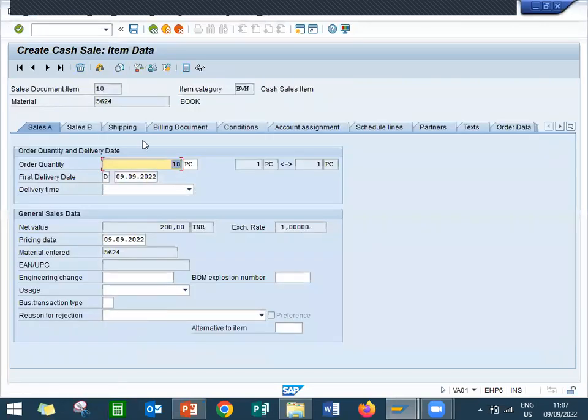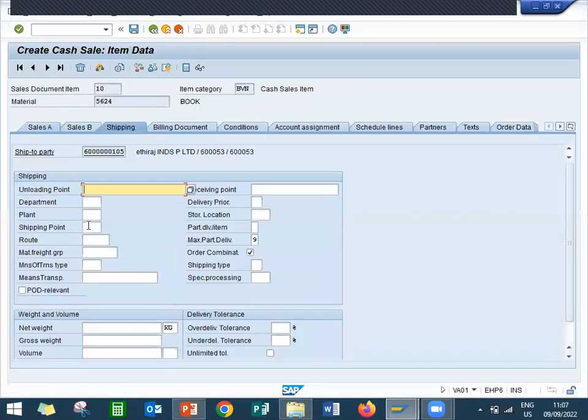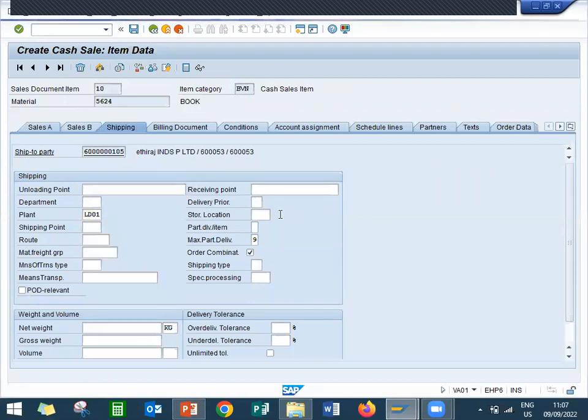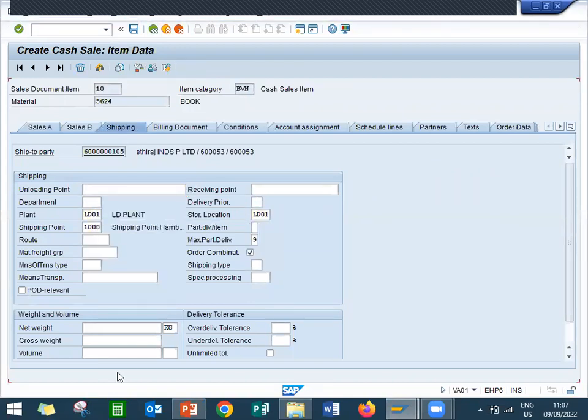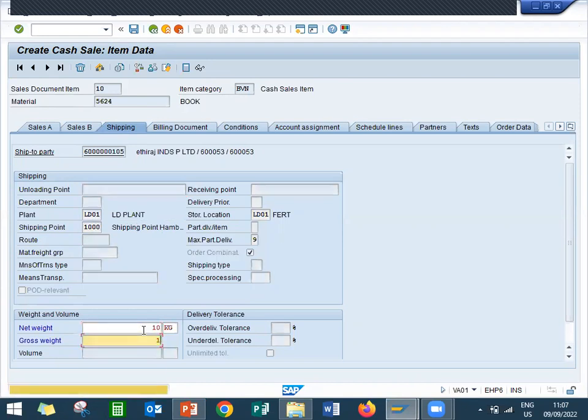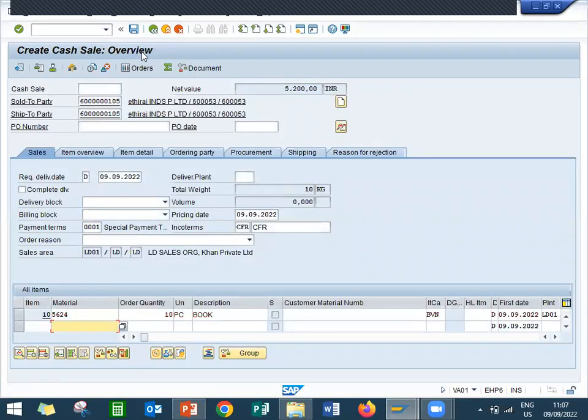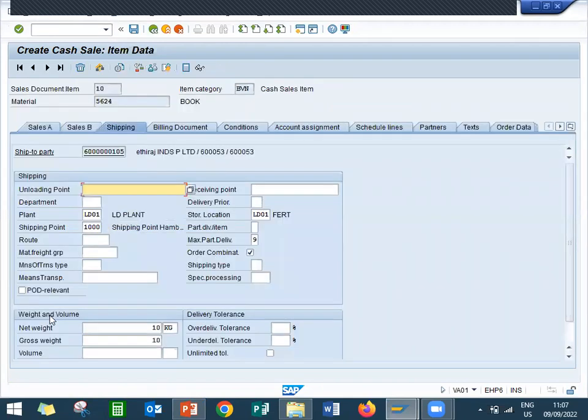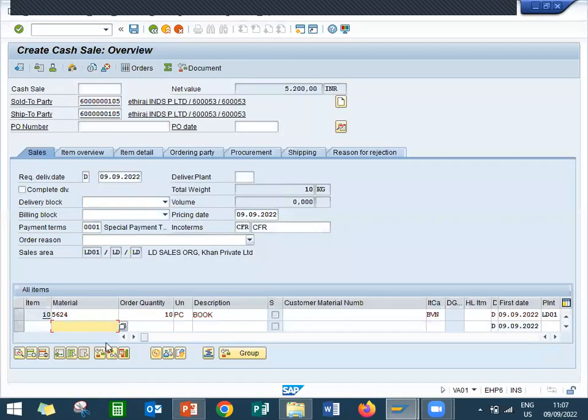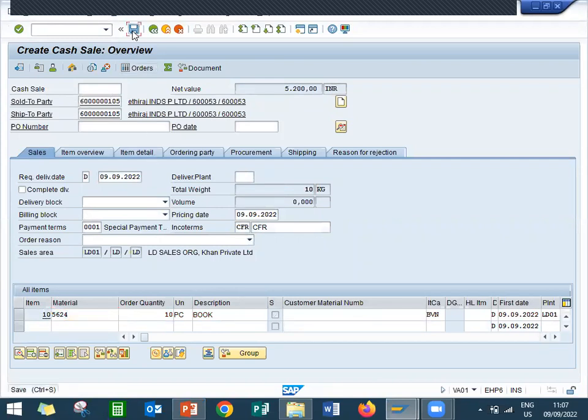Go to shipping tab, plant data. Net weight and gross weight. Now I have given the confirmation to the customer that I'm going to supply this material 5624, this node, to this customer Ethereal Industries. Okay, save.